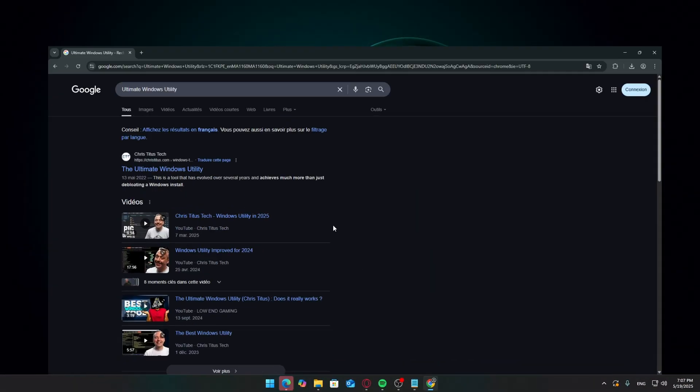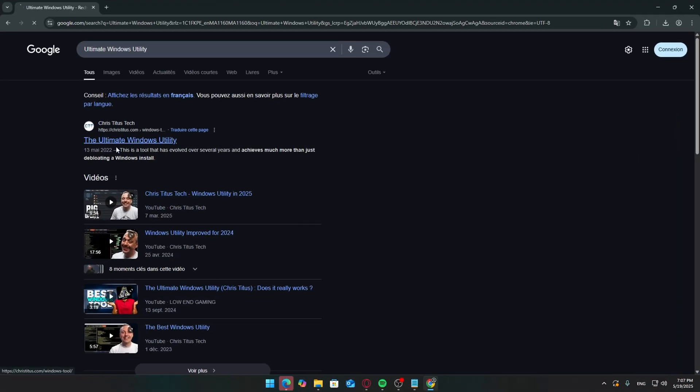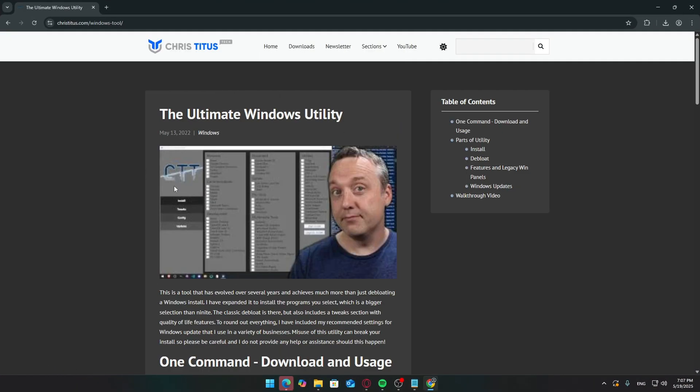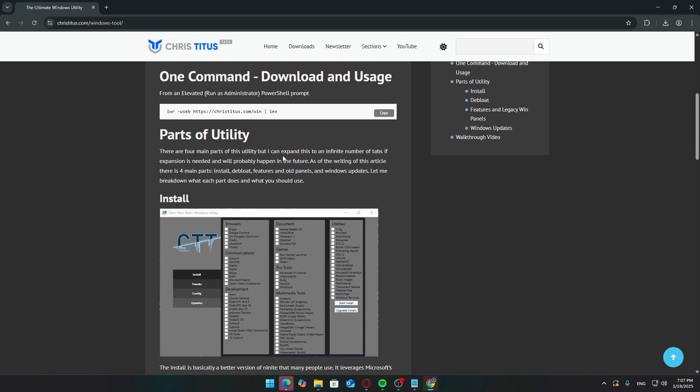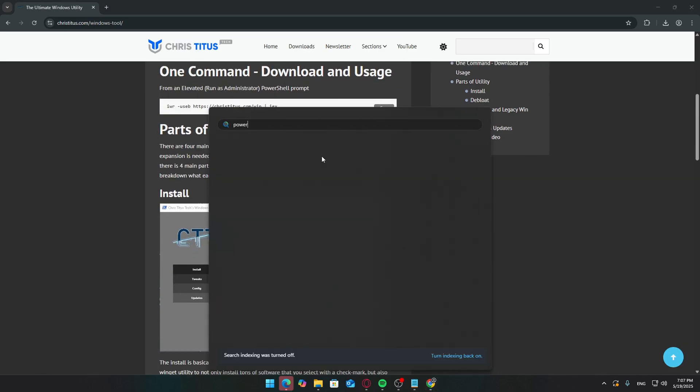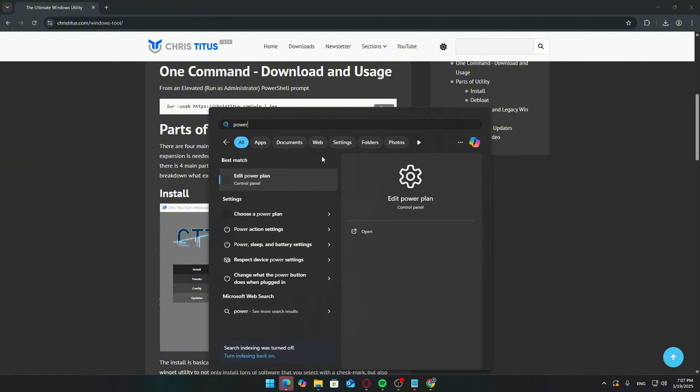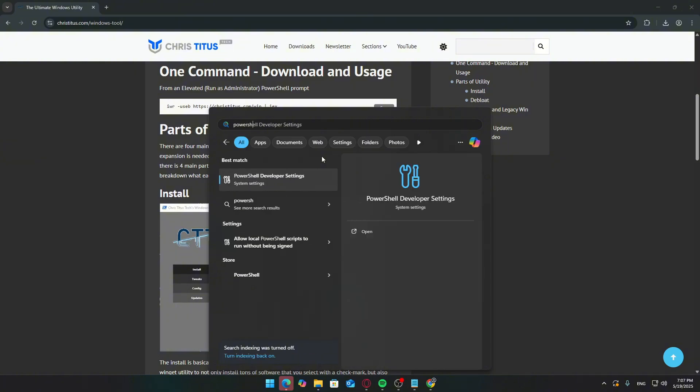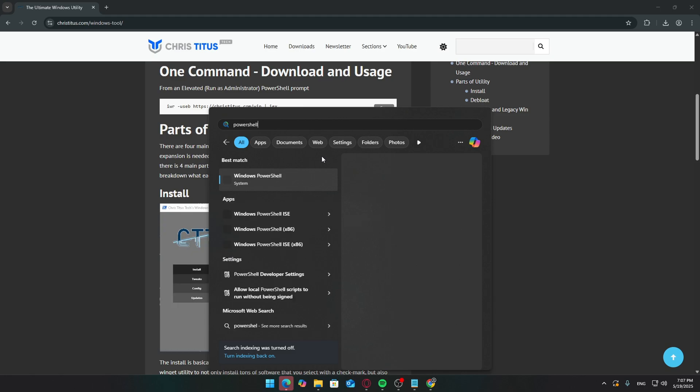Now, for the powerful part, we're going to use a free all-in-one script from Chris Titus Tech called the Ultimate Windows Utility. This tool helps automate the debloating process and applies performance tweaks safely.